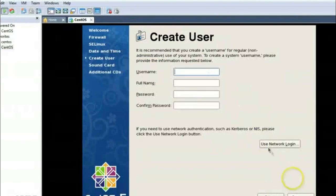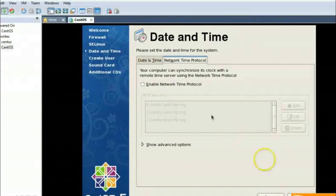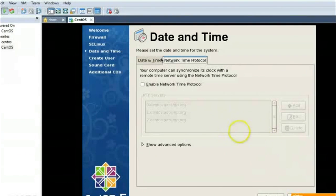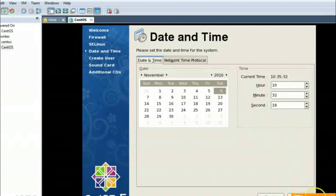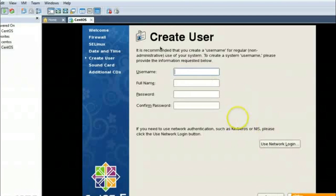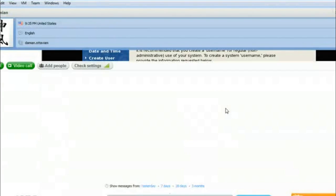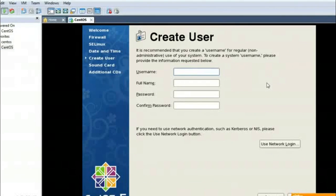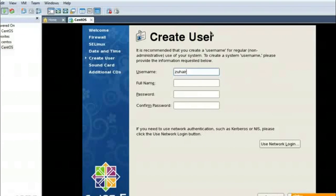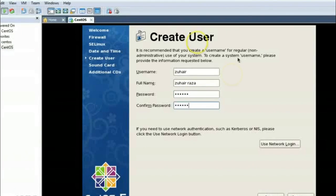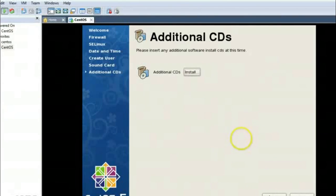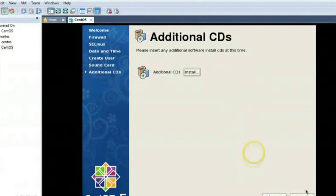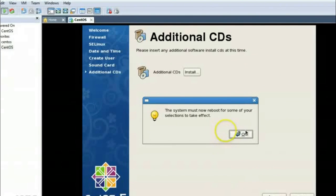And you can also set date and time. And one thing more, here you can set network time protocol and define NTP server and define NTP servers for syncing your time with that server. Now user for this Linux. If you want to, you can click install and you can install additional packages. It will again reboot the system, so I am pressing ok.